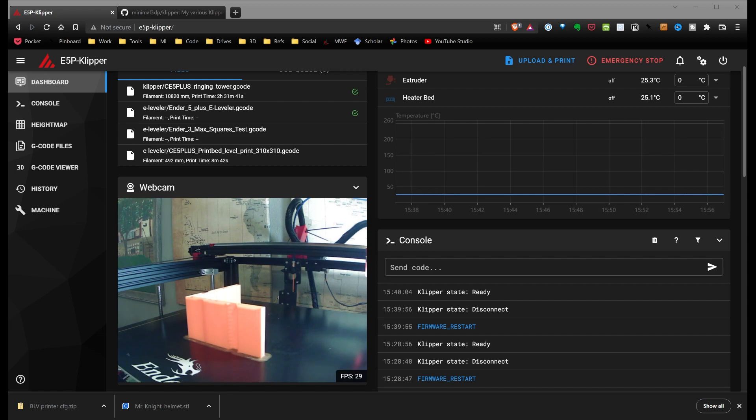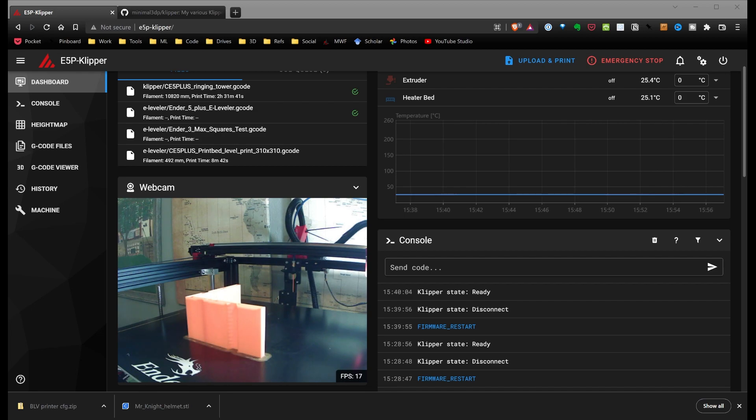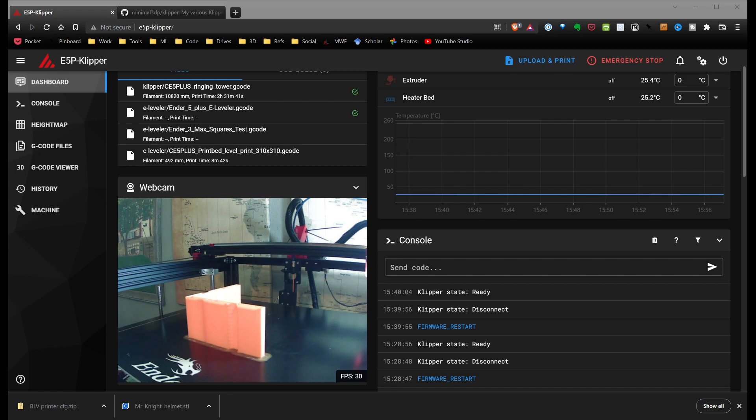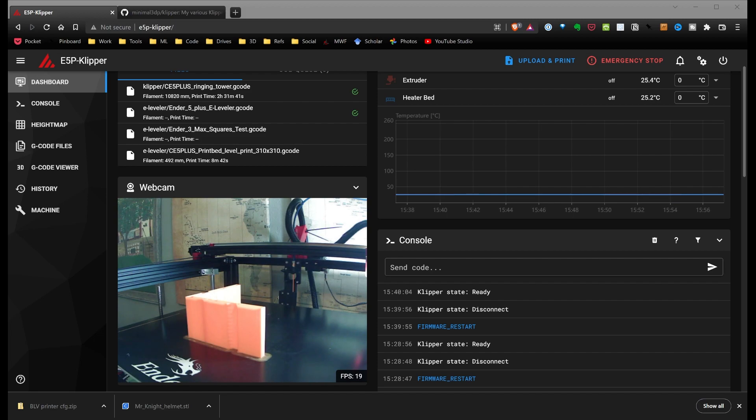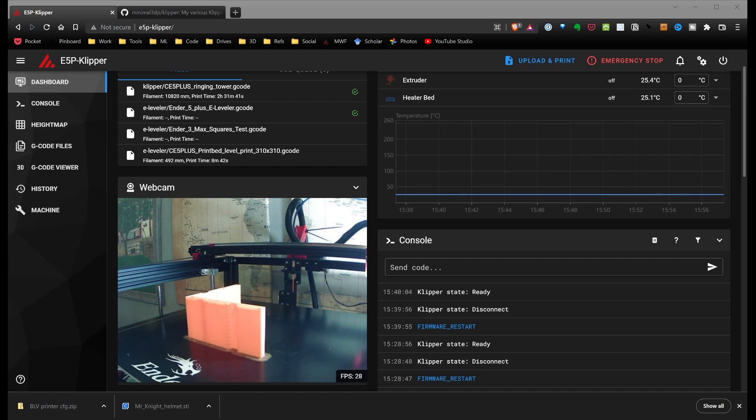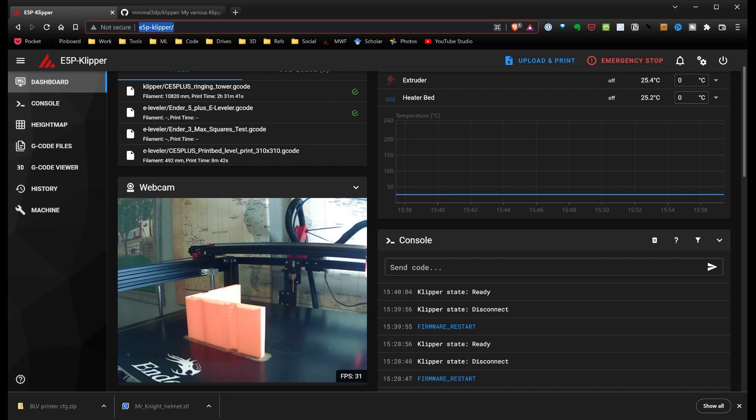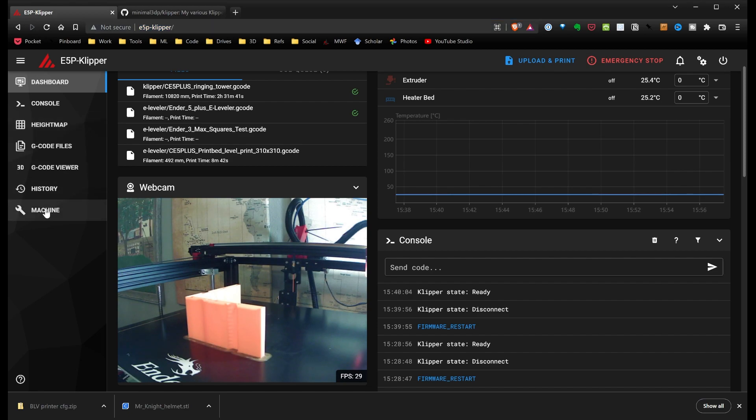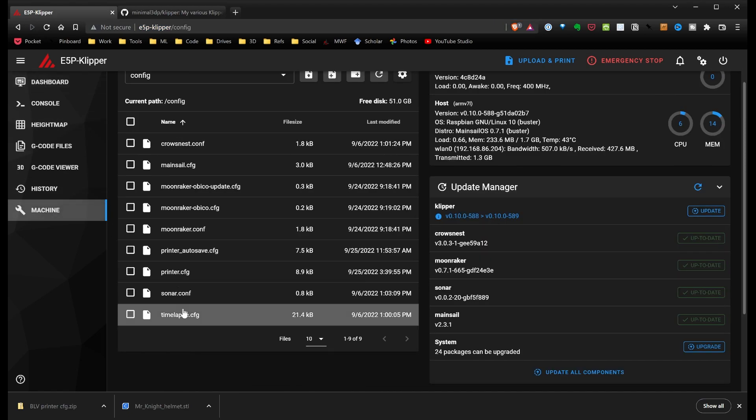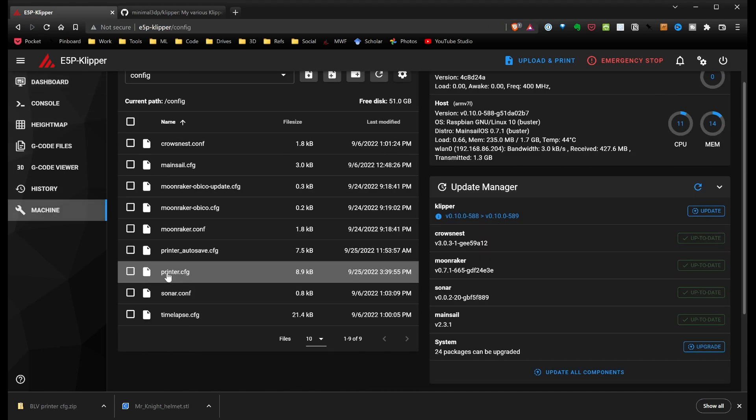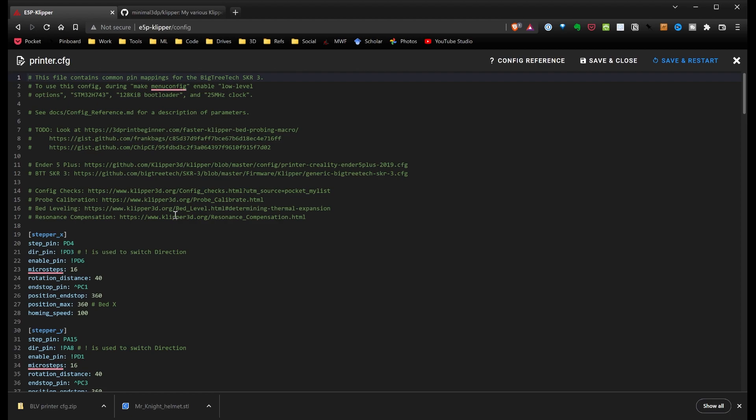What I've done is installed a version of Mainsail on my Raspberry Pi, used the Raspberry Pi to configure the firmware for my SKR3, and installed that on the board. And then I've gone ahead in here in Mainsail, and I've created a profile for the SKR3.